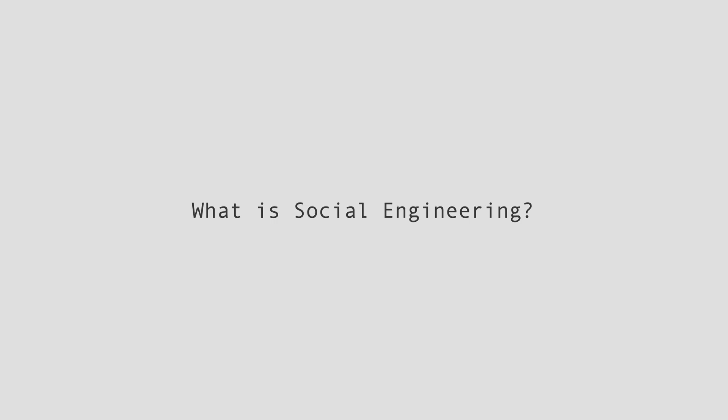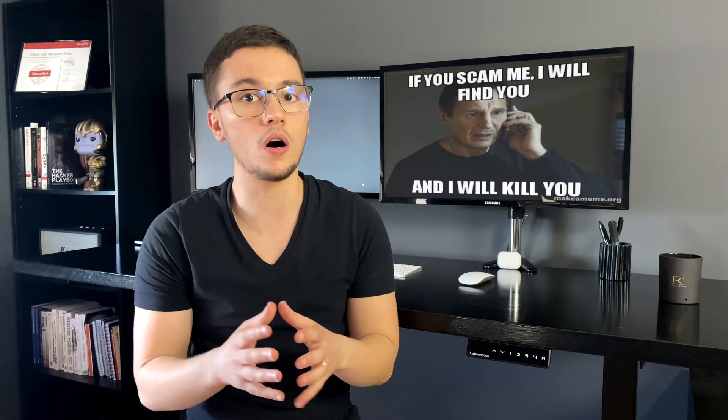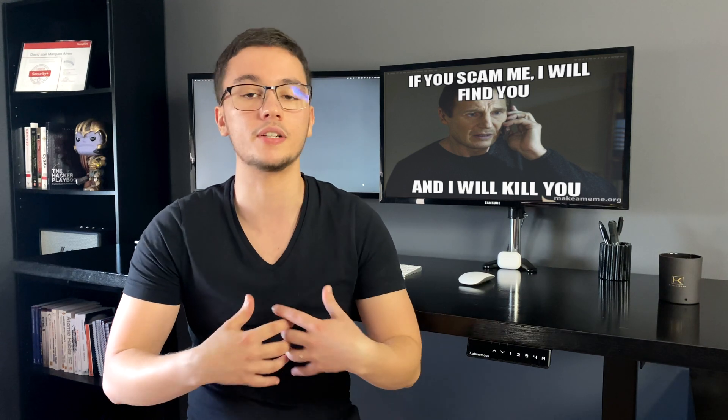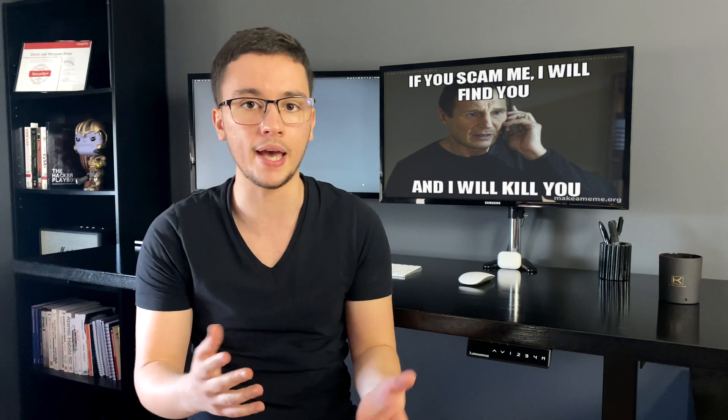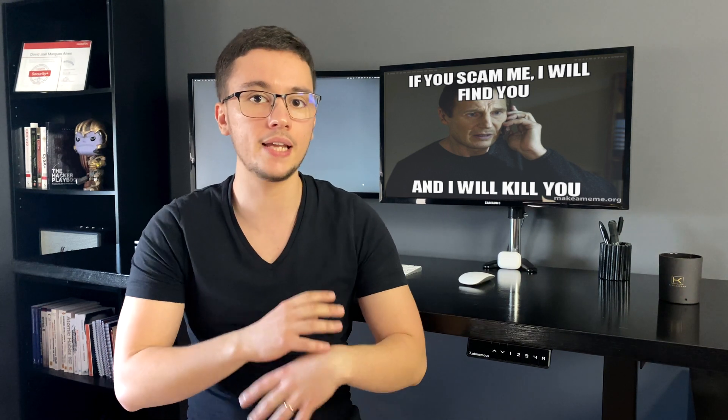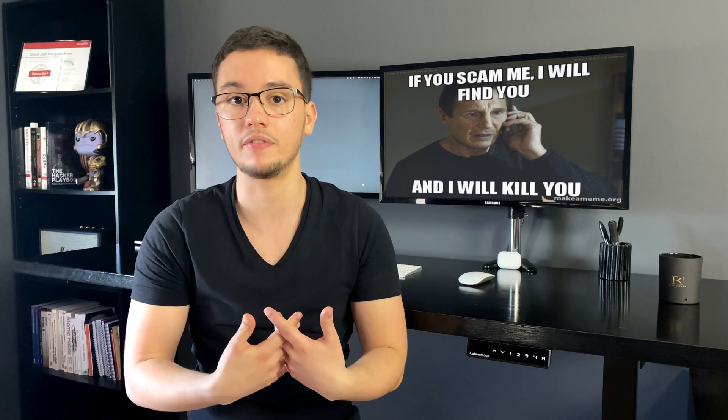we must talk about social engineering. Social engineering is basically the art of exploiting human psychology instead of using sophisticated resources and techniques. One example of social engineering attacks are those calls where the attackers say they're calling from your bank or any subscription service you have, asking for credentials, personal data, or any other information that can lead to further attacks. These are the kinds of social engineering attacks that we're going to focus on.